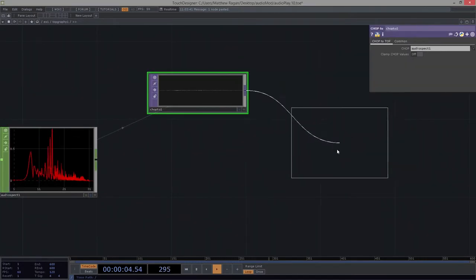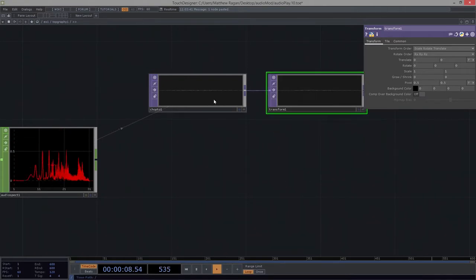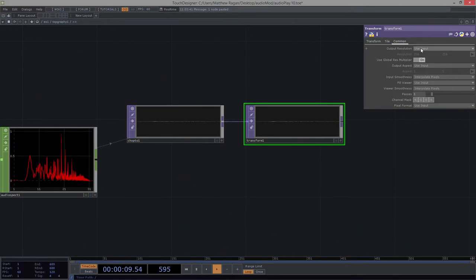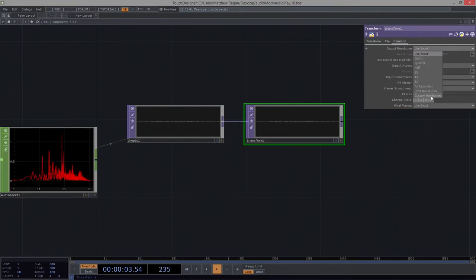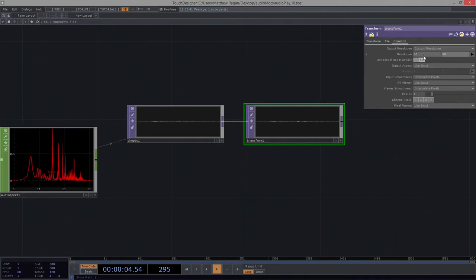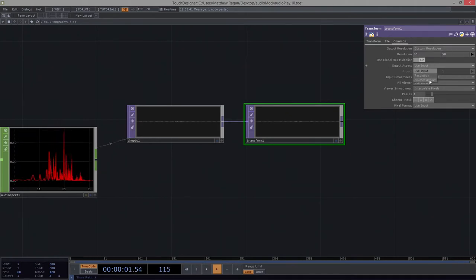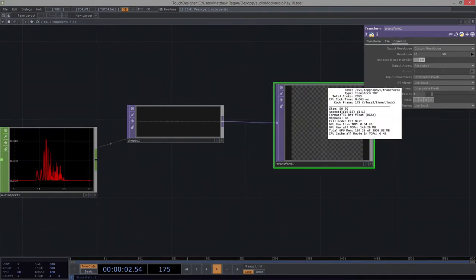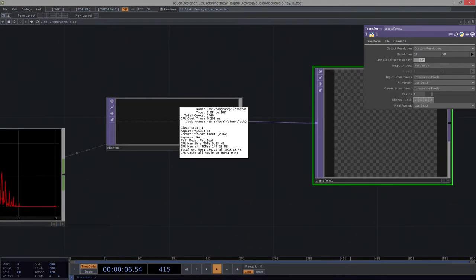Next, I want to add a transform TOP. I'm going to use this in an interesting way. First, I need to change the actual dimensions — under output resolution, rather than using the input, I want to set it to custom resolution. I want to output at 50 by 50 — I don't need anything quite that large. So now what I'm producing is something that's 50 by 50 pixels rather than 16,000 by 1.